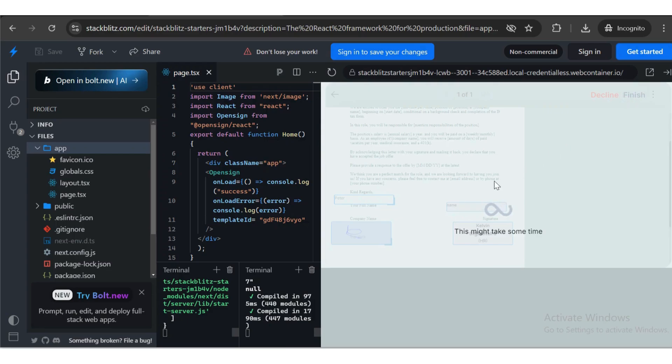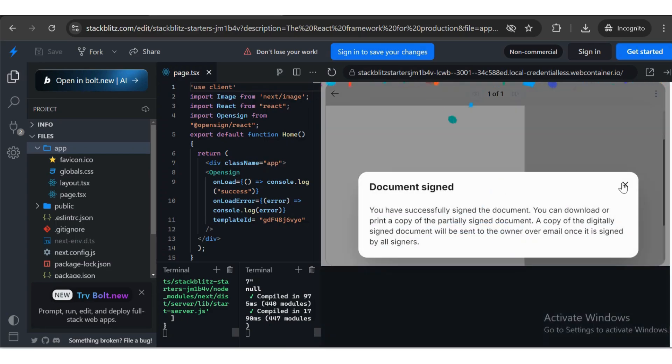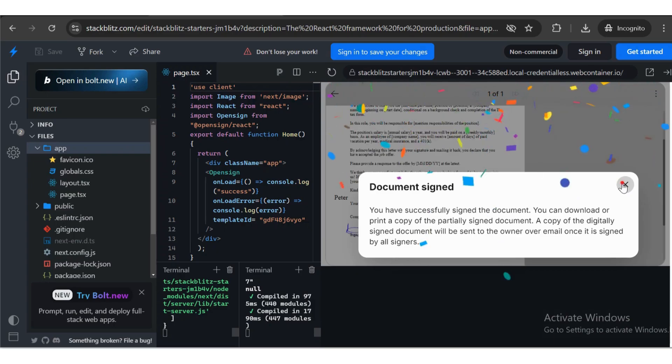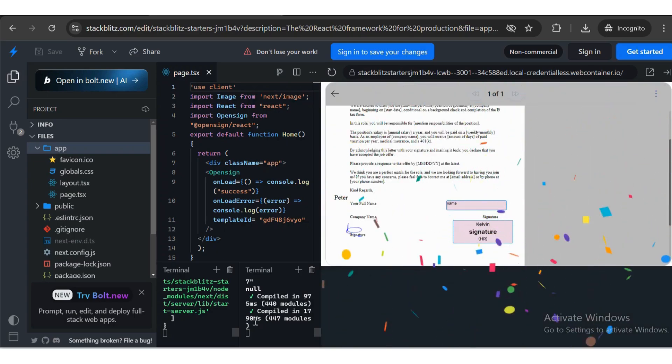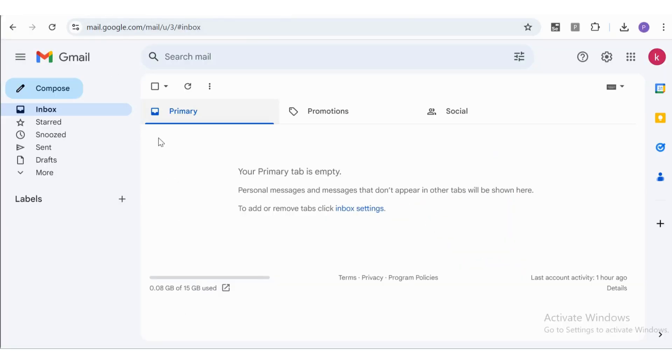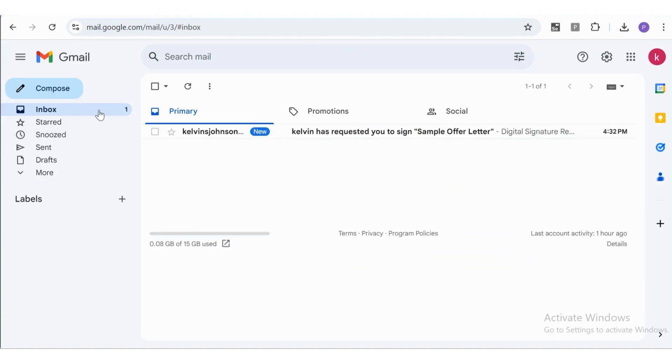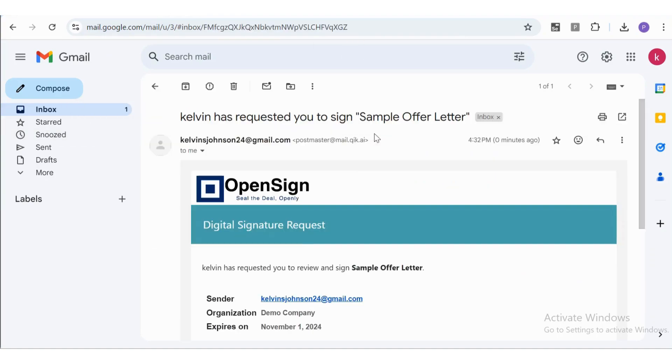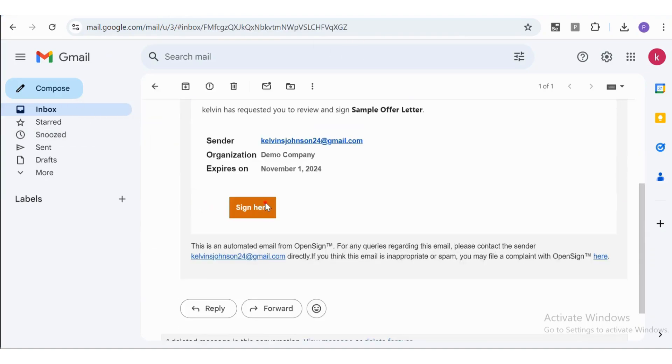The document has now been signed by the signer and is sent to the next signer in the order specified. The second signer will receive a signature request email at their email address. Open the email and click the Sign Here button.